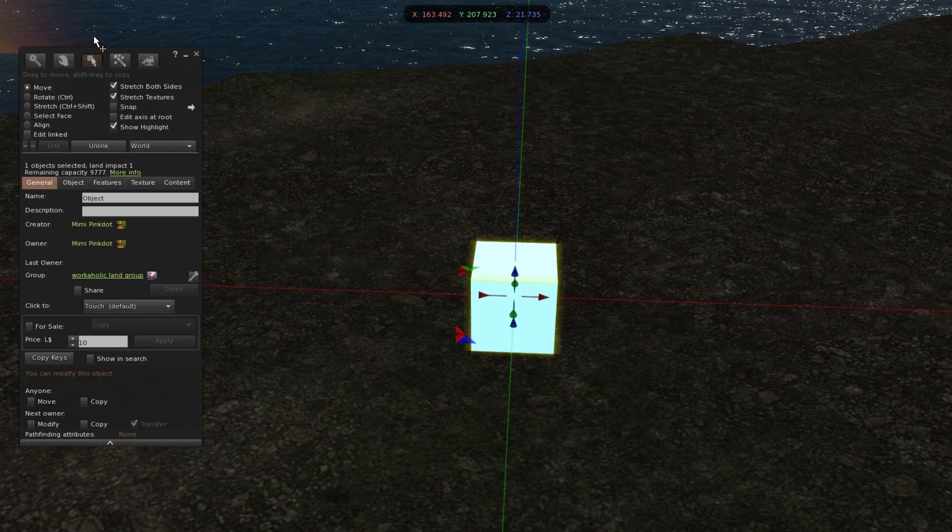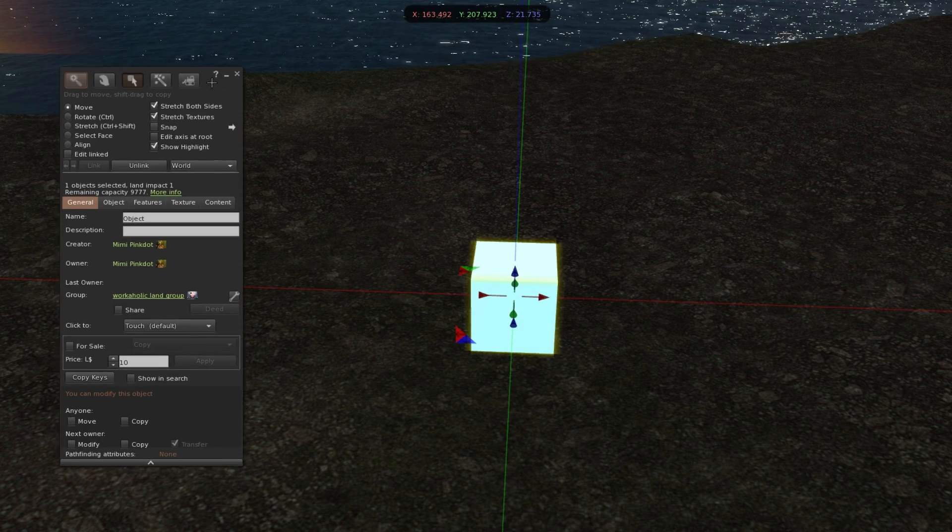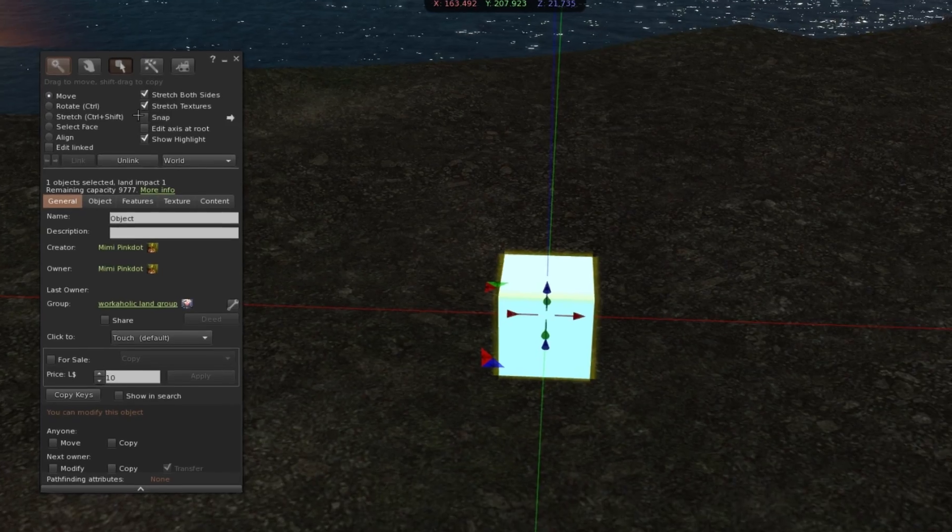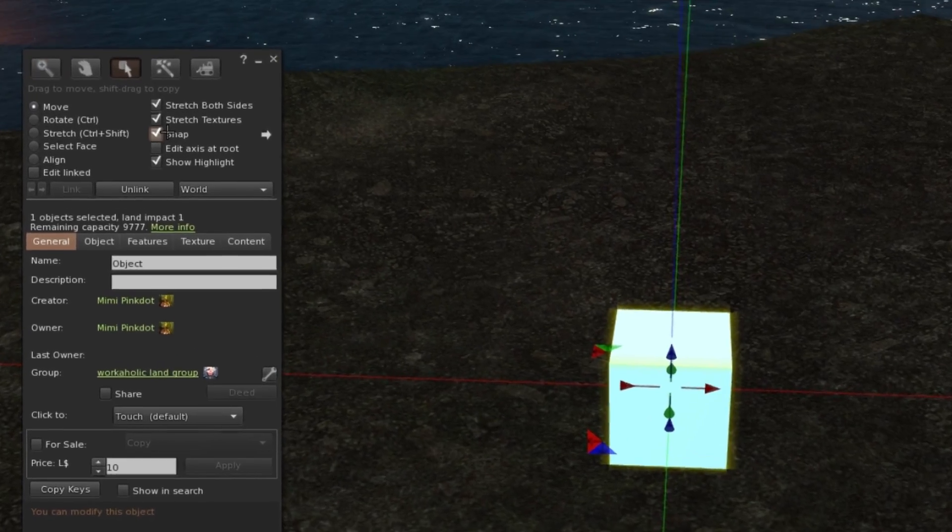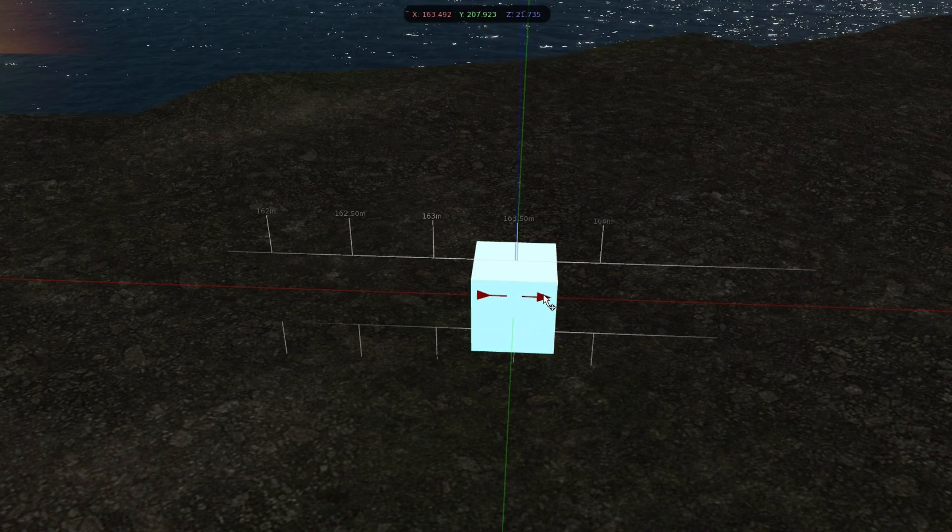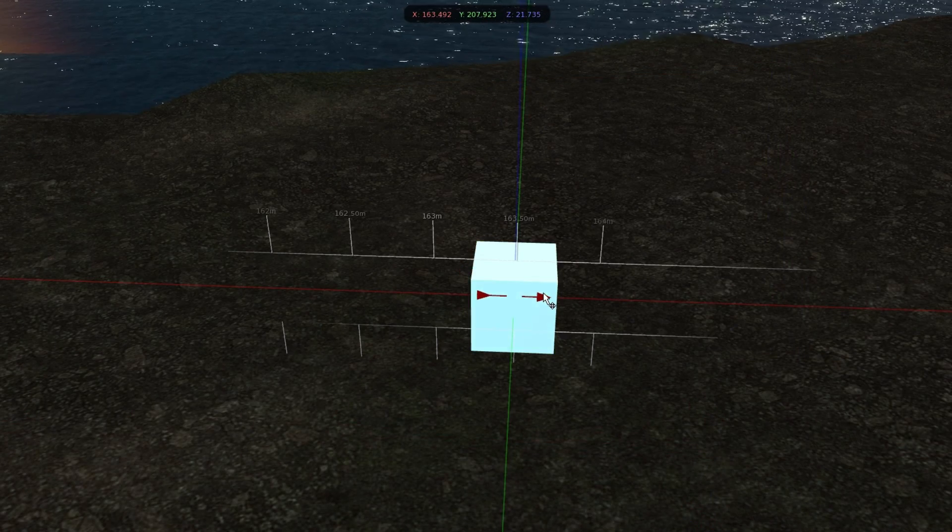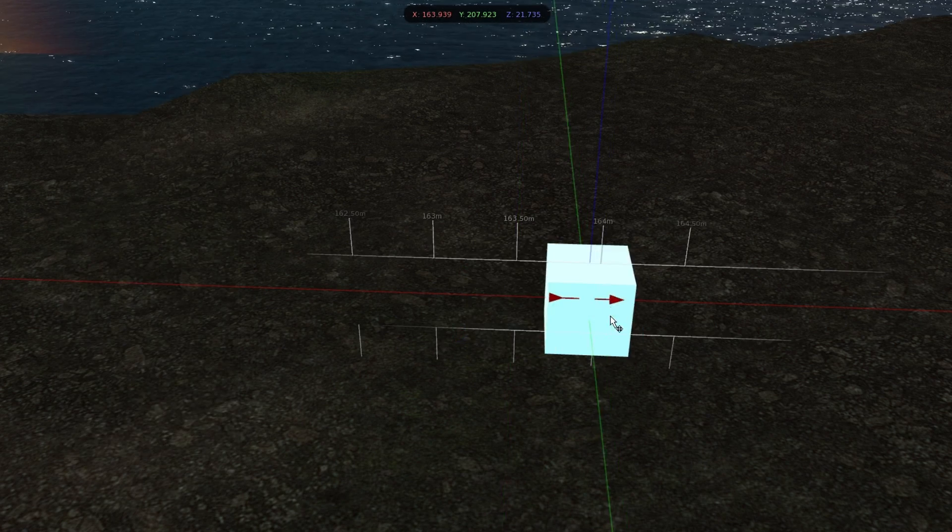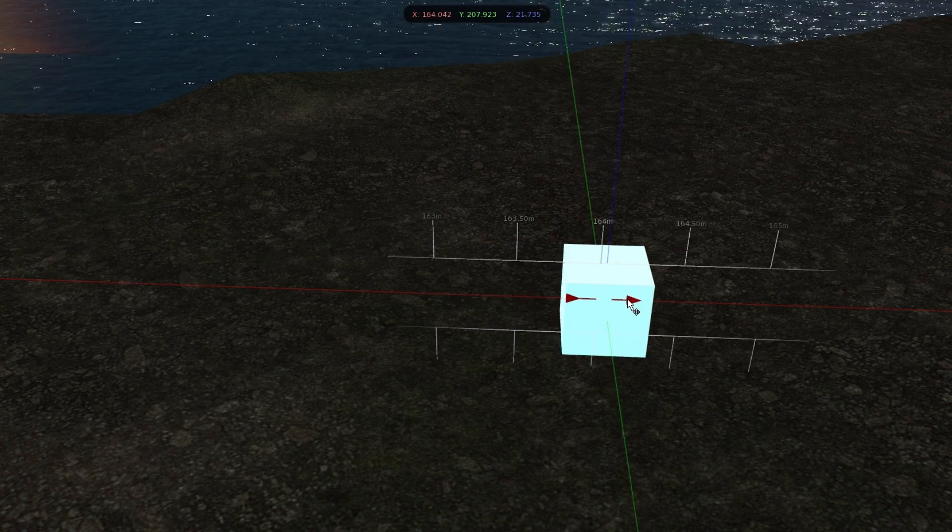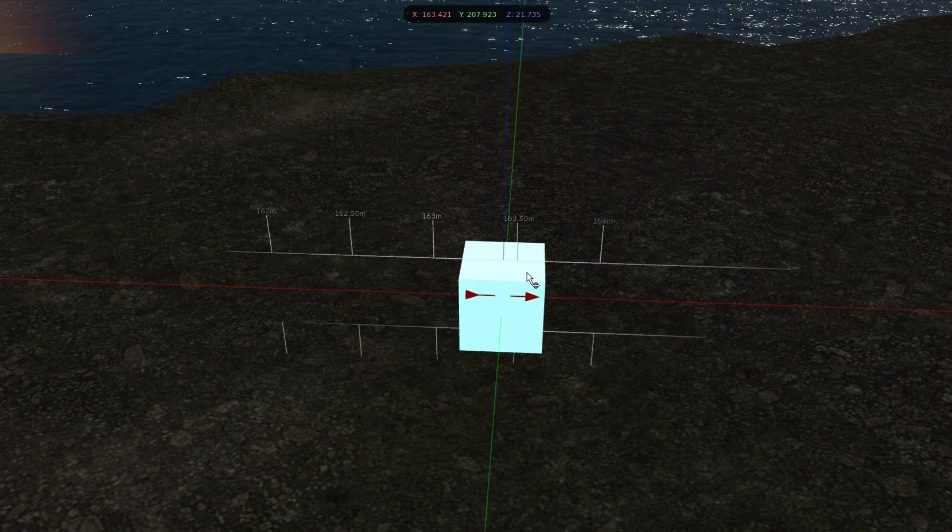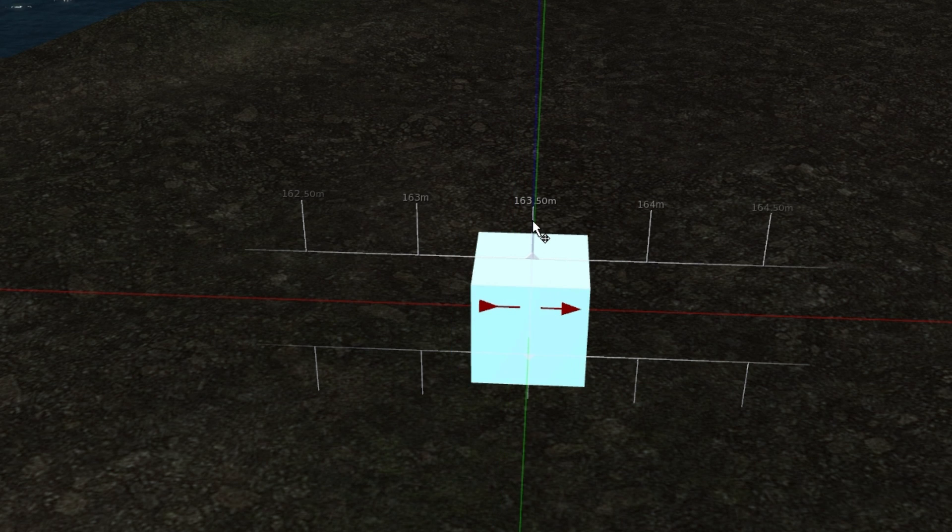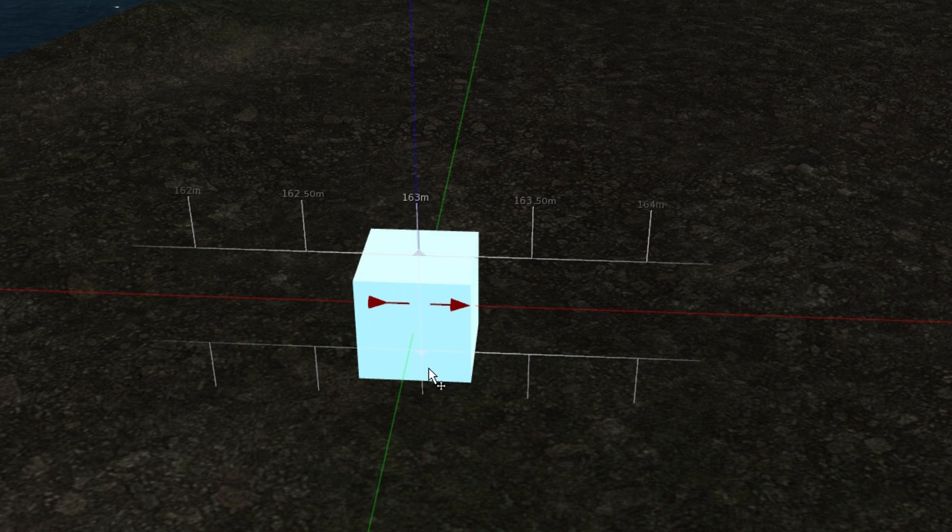If we go into our build mode or edit mode and check on snap, you can then snap to the grid that suddenly shows up. If I drag through the middle, it's still fluid. If I drag my mouse up or down to hover over the lines, it will snap to those grid marks.